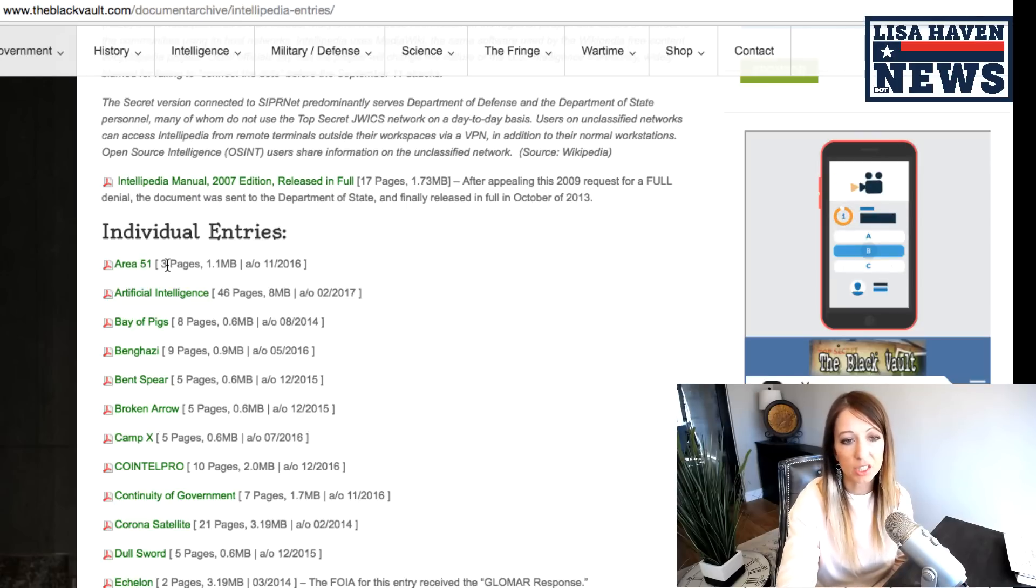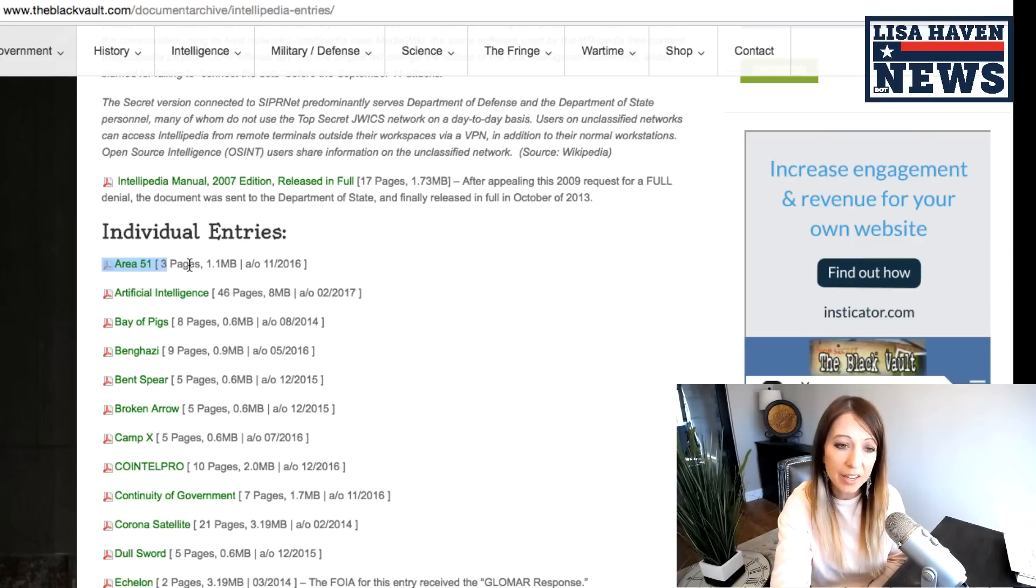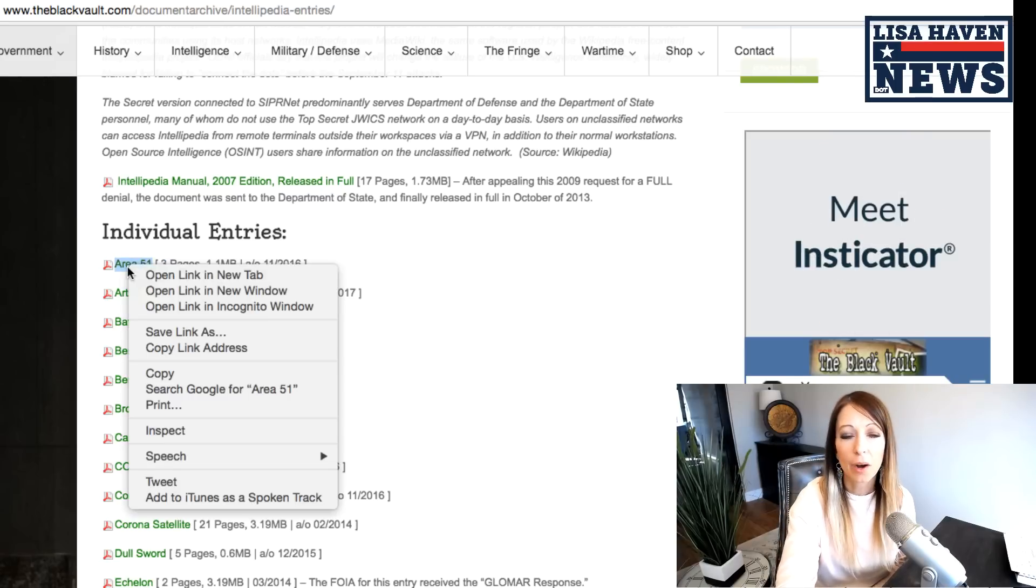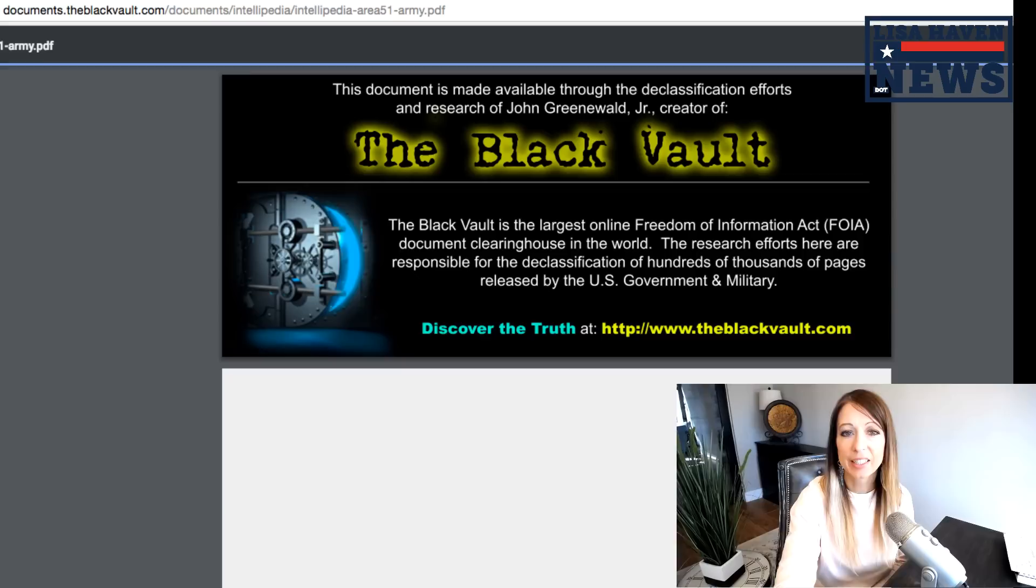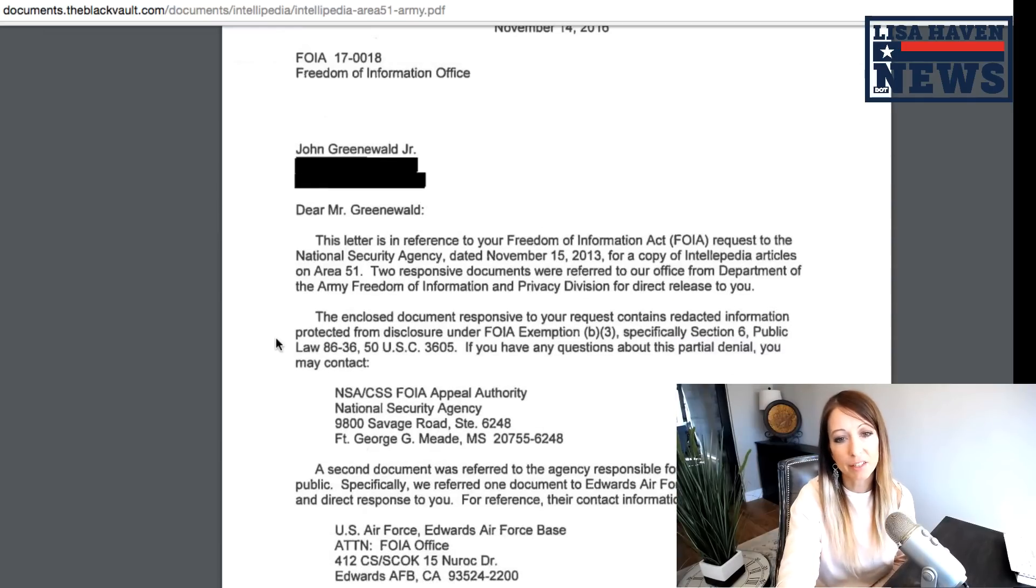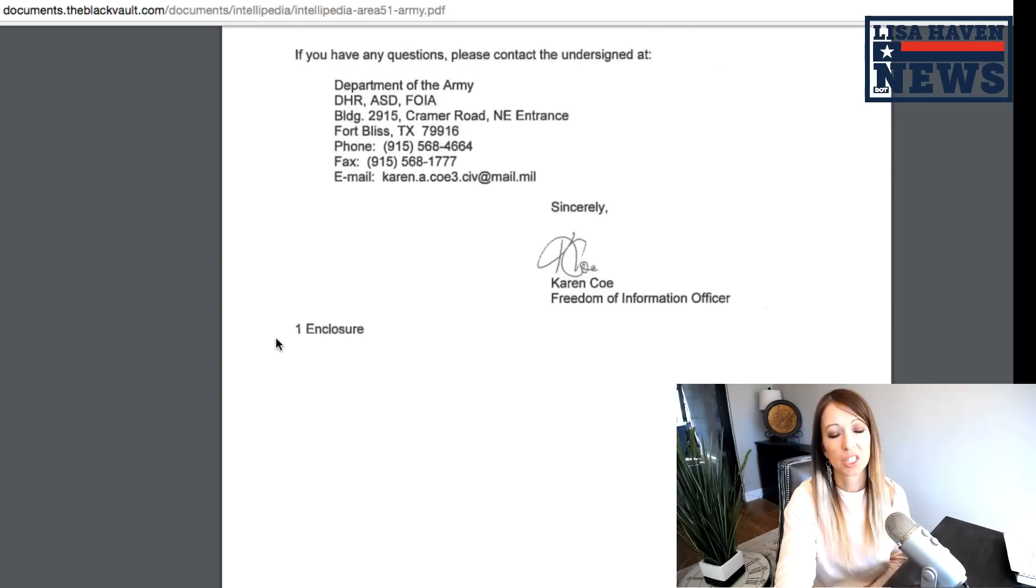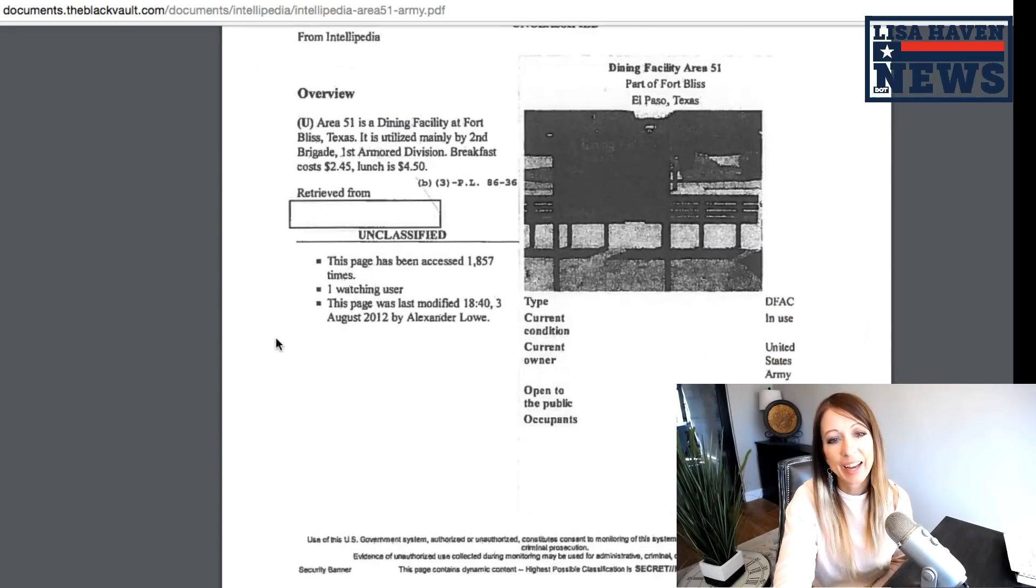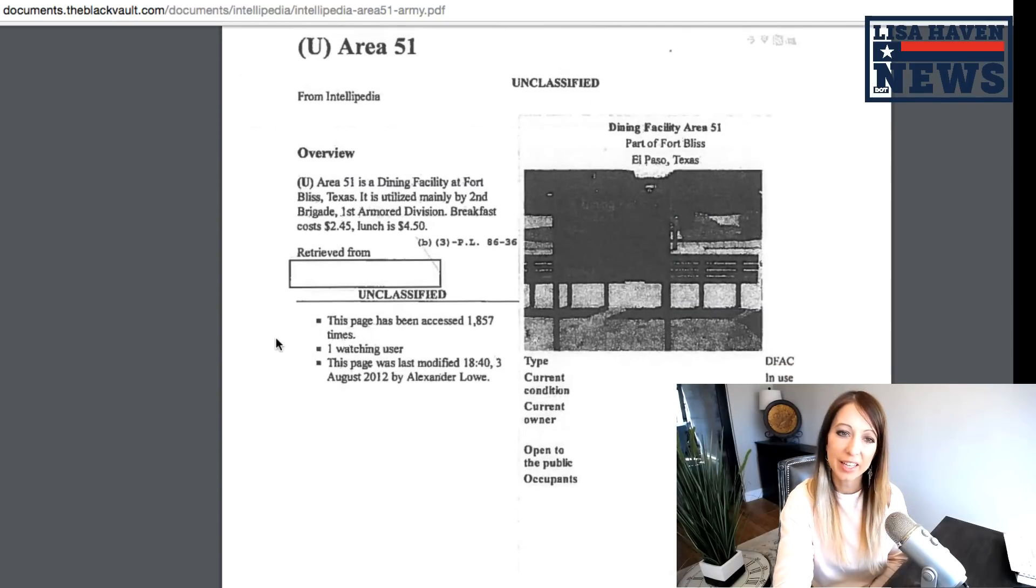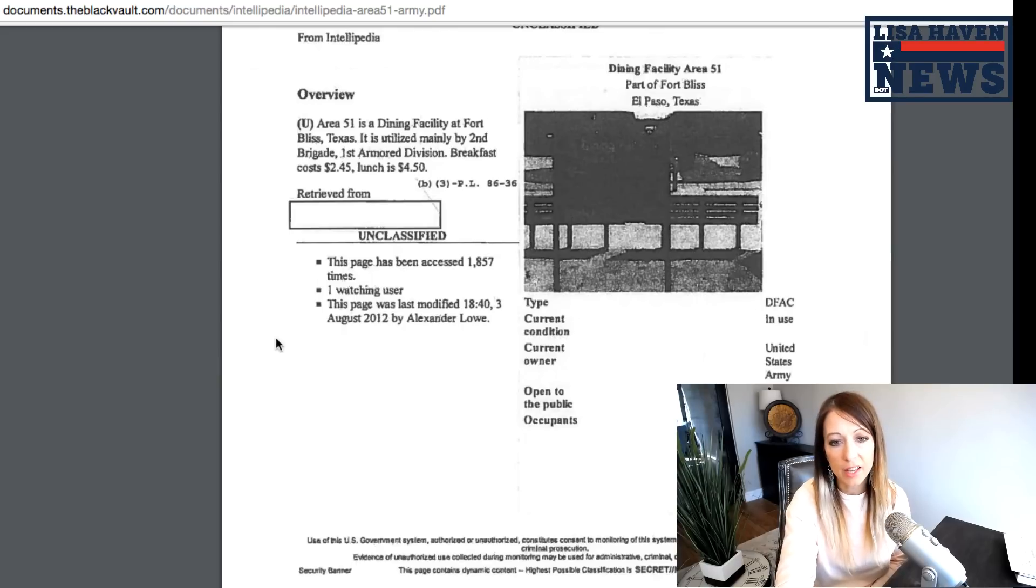They have information in their Intellipedia on Area 51. Now this is one, obviously I had to click on, because what are they going to tell us about Area 51 here? Well, it turns out not much, only this is the only page they give us here on Area 51. Obviously the rest is classified. We can't get that, but needless to say,